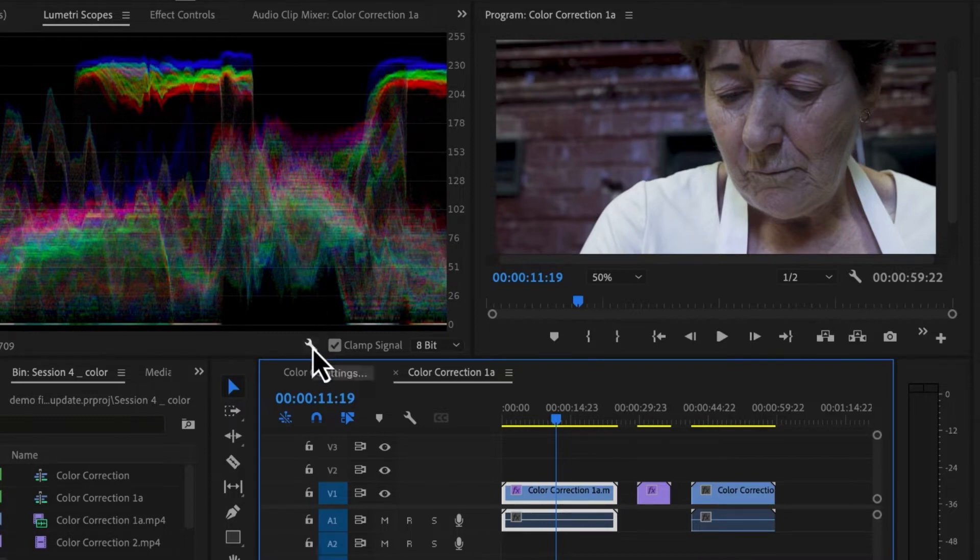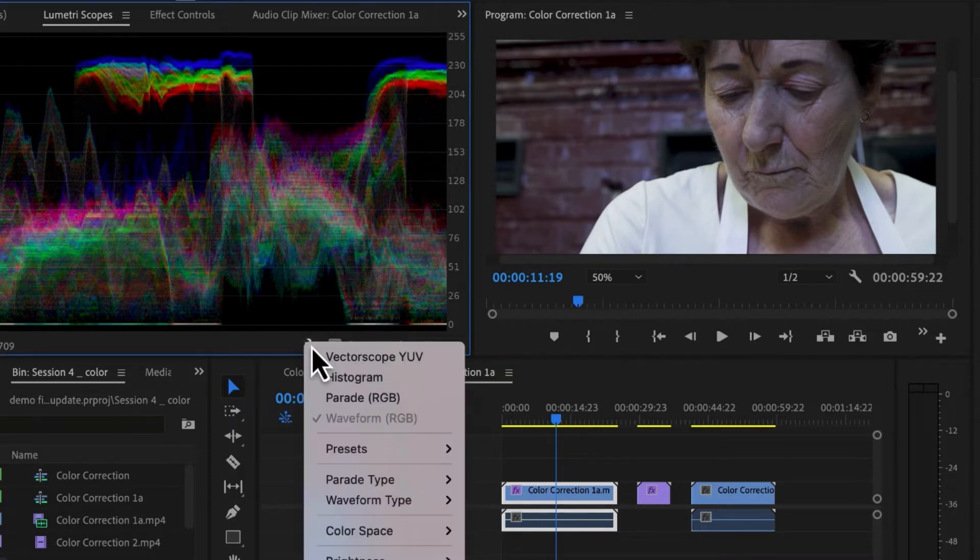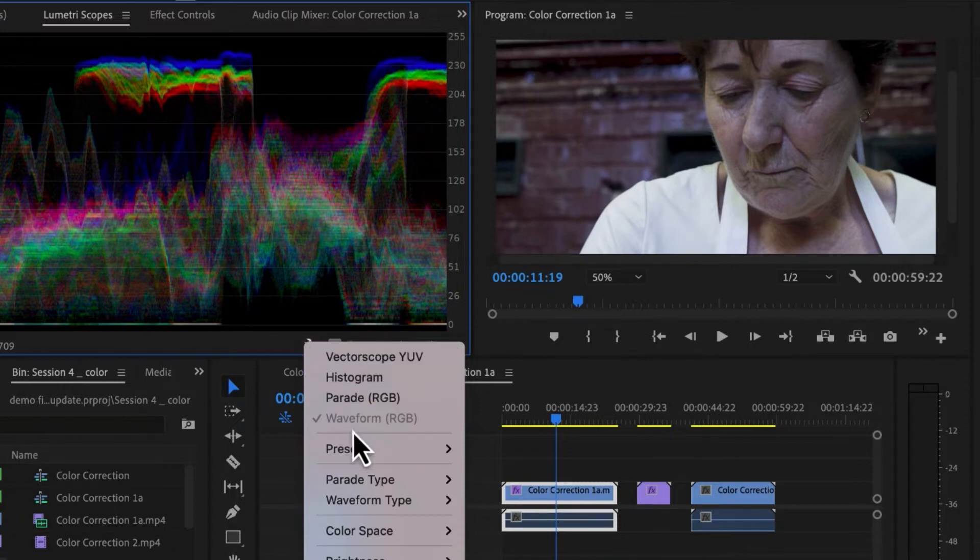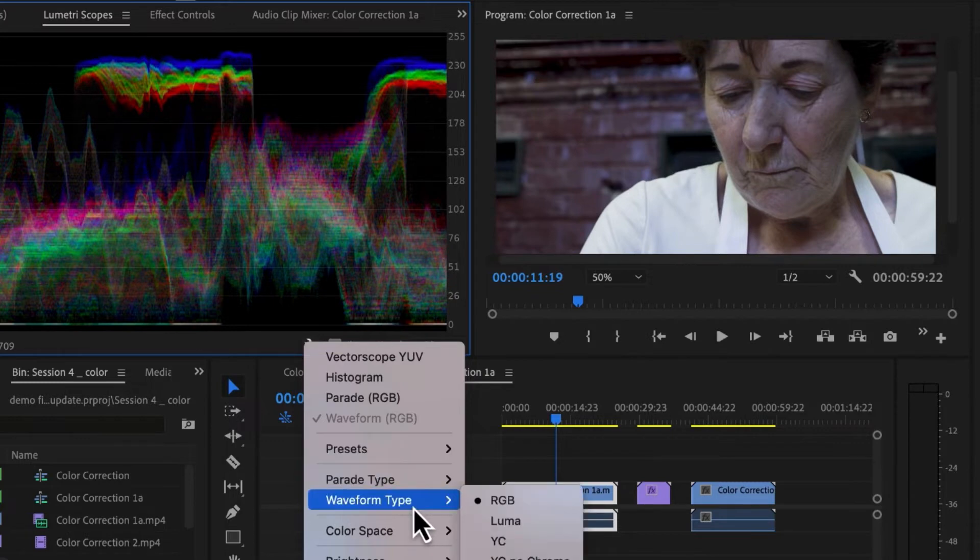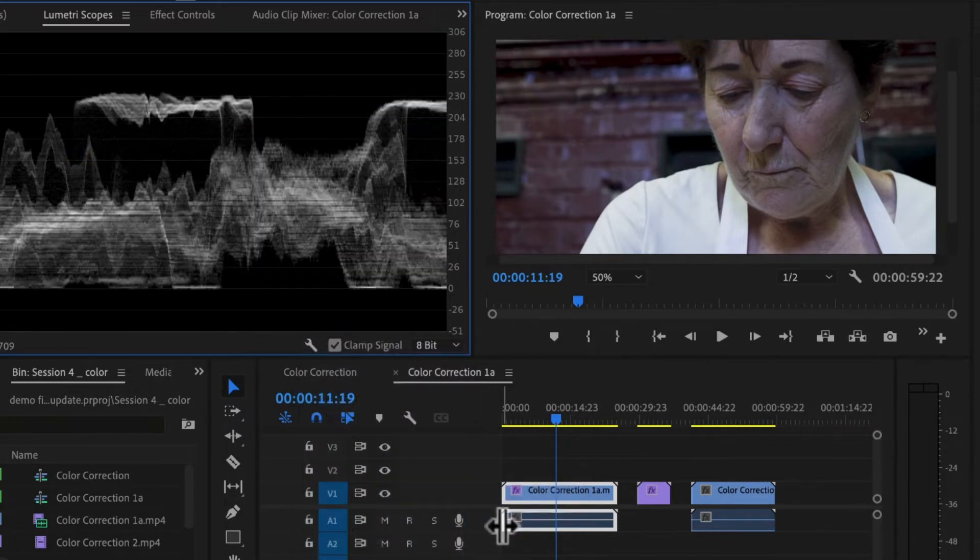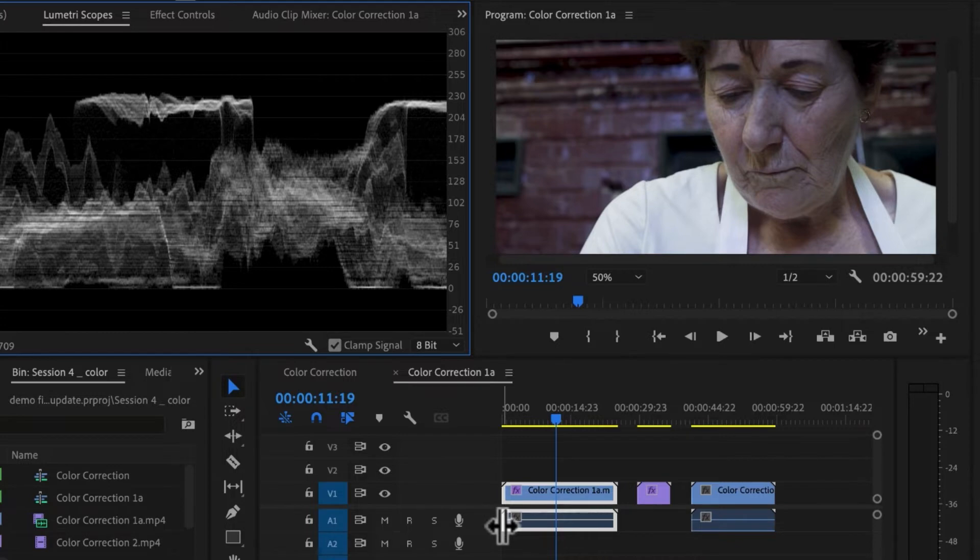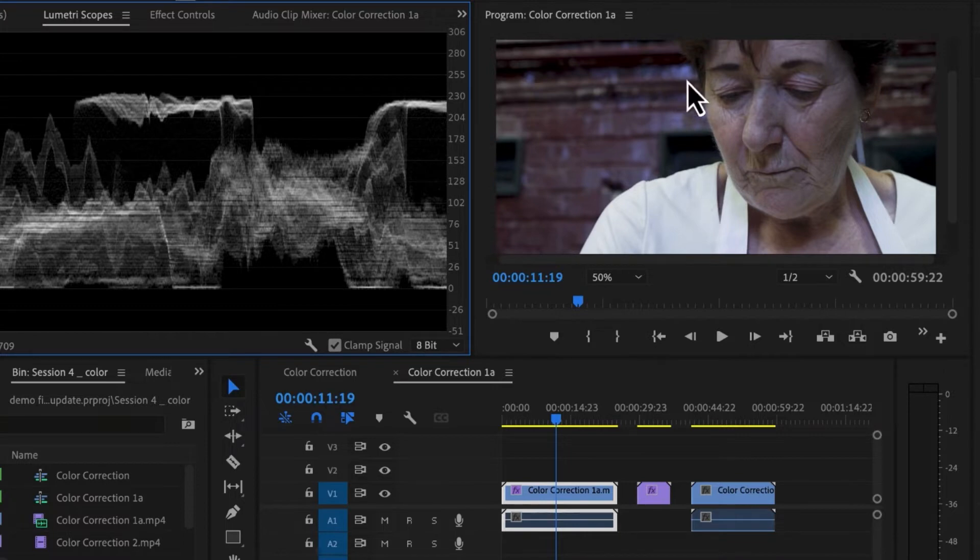And I want to set up my Lumetri scopes to look at a few things. So using my settings wrench, I want to make sure in this window, I have my waveform. And I want my waveform set to Luma. Now Luma reads darks and whites. So across this clip, this is the reading of lights and darks.